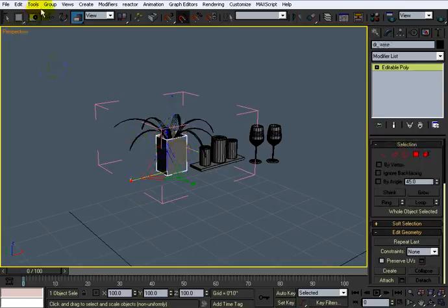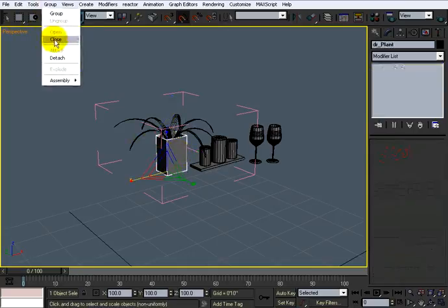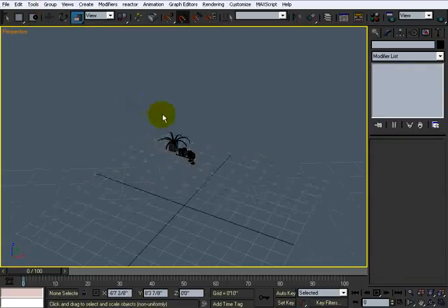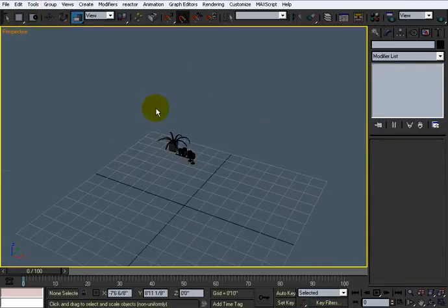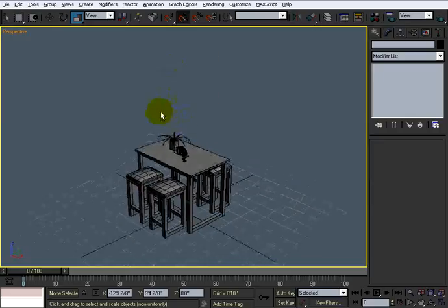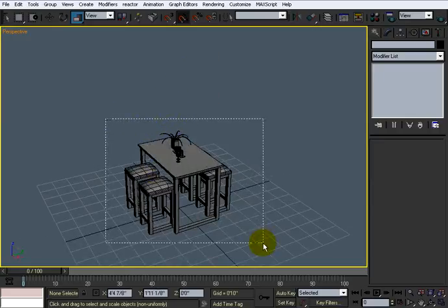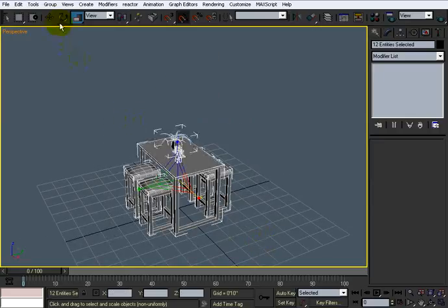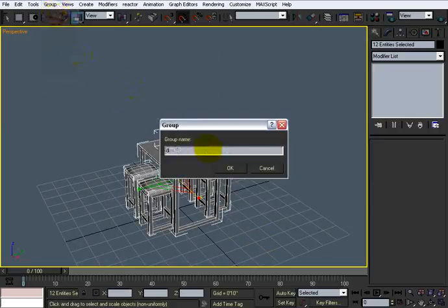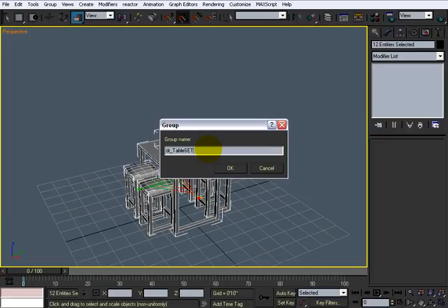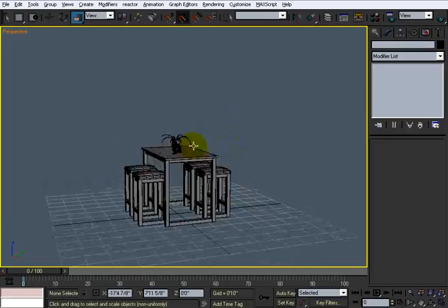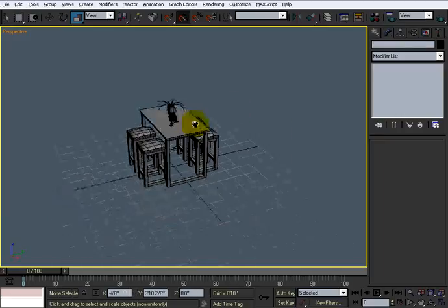Everything's named appropriately, so let's close this group. Looks good. Let's right-click and unhide all. Let's select everything and group it and call it dr underscore table set. Or, yeah, table set group, sure, why not. Now let's do that.